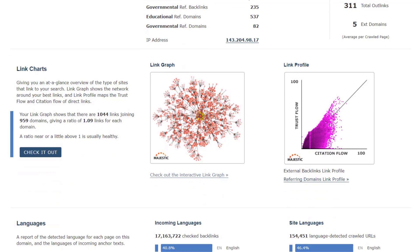Underneath that you can see bigger versions of the link charts. A healthy link graph will spider out in different directions, whereas an unhealthy one will have clusters of interlinking domains. A healthy link profile chart will resemble a flame, while an unhealthy one will have dots lying along the bottom of the chart.